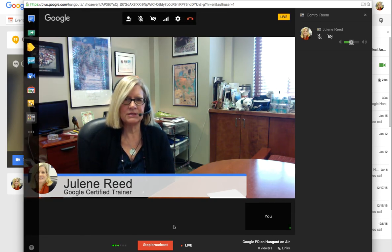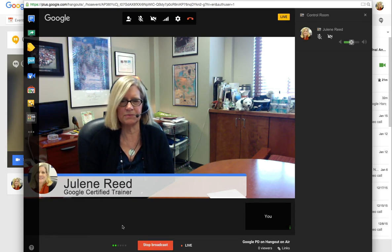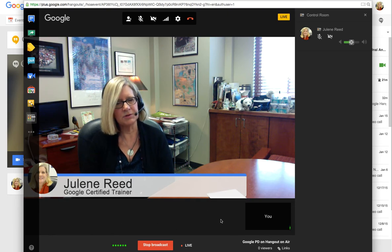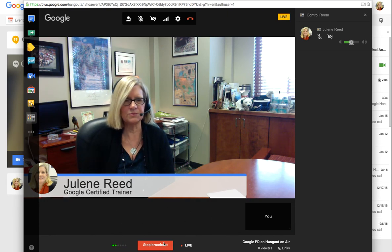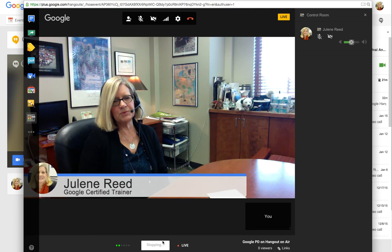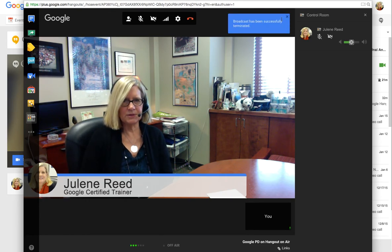Now we're on a hangout — someone actually could join us and watch us, and it would just continue. Then I could stop my broadcast when it's done. Of course, multiple people could be participating and their thumbnails would be down here — we would all be able to talk and broadcast together in this one broadcast. So I'm going to stop the broadcast.